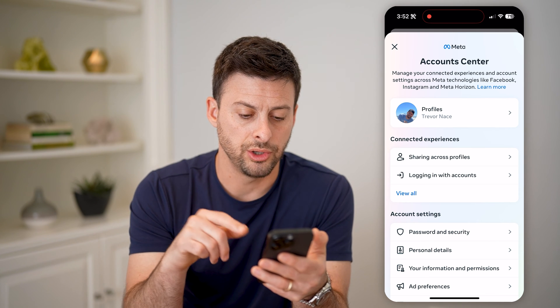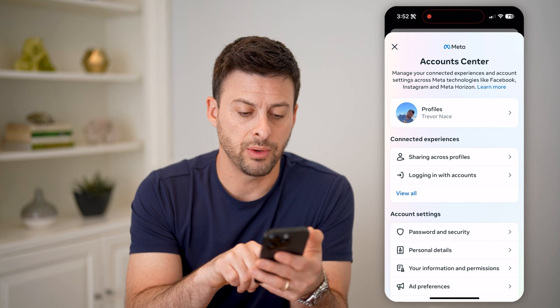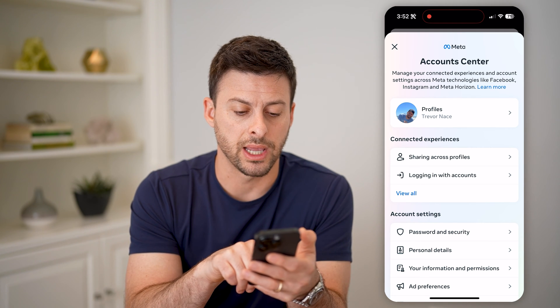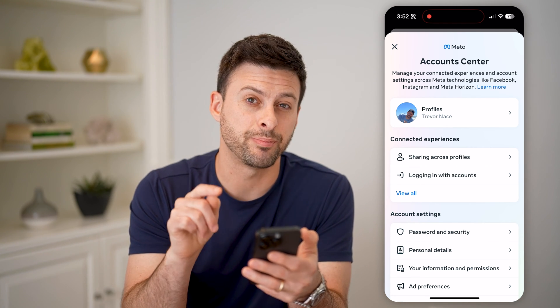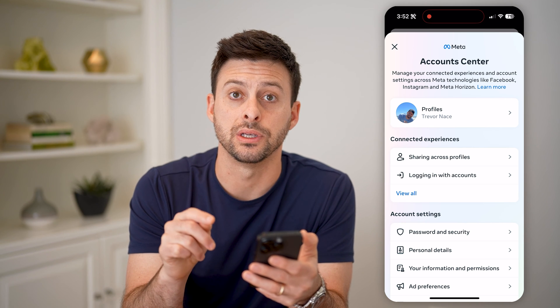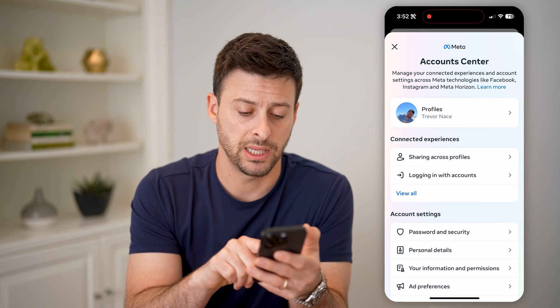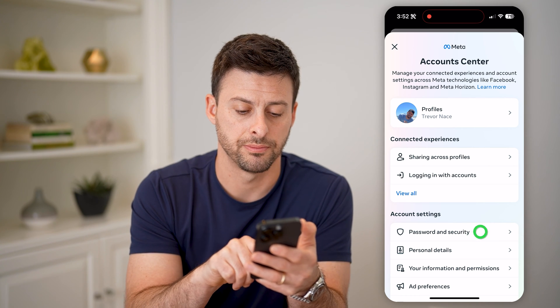On here you can see midway down under Account Settings is Password and Security. Let's tap on that.